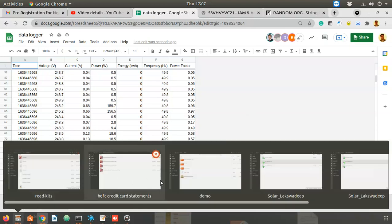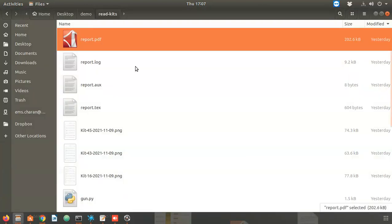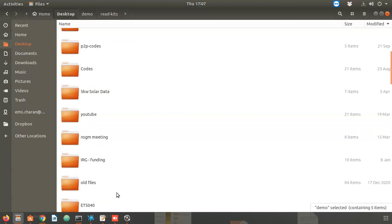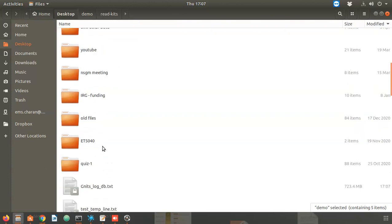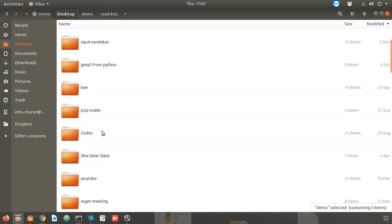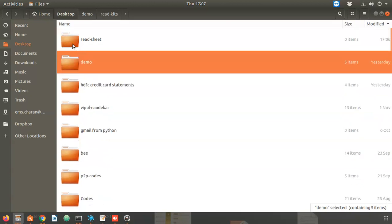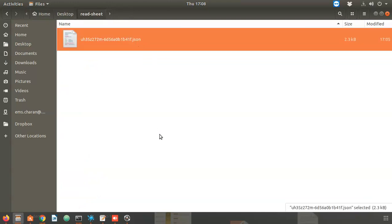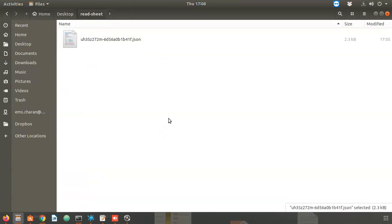Finally, let me show the folder. Go to Desktop > 'read-sheet' folder — here is the JSON key file that was generated. We won't open it here because it contains sensitive information, but we will use it for authentication. See you in the next steps in the third video, thank you.